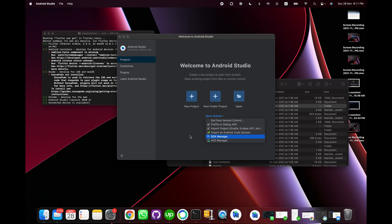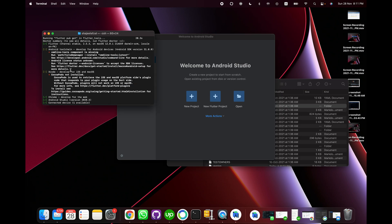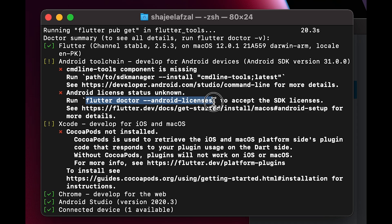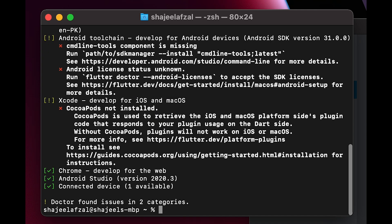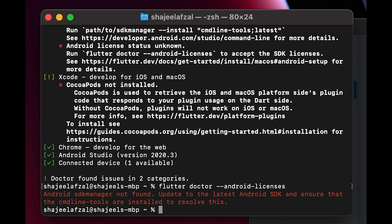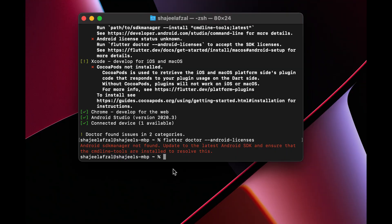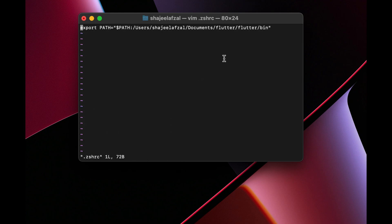To solve this problem we need to run another command in the terminal: `flutter doctor --android-licenses`. I'll copy and paste this command into the terminal. We are getting an error: 'Android SDK manager not found', which means we need to add the path of the Android SDK manager to our PATH variable so the terminal can detect it.